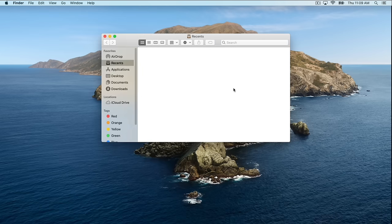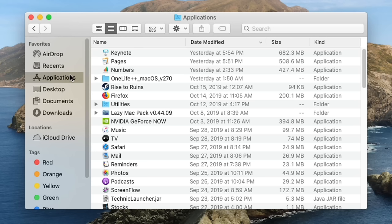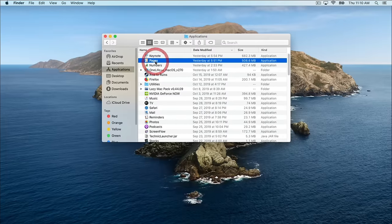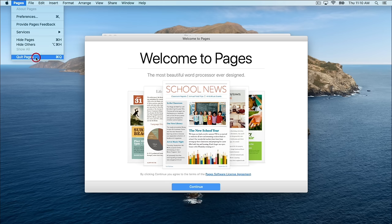When we click to open Finder, a window opens up where we can access all the files and folders on our computer. On the left side is a list of locations we can access, such as the Applications folder. This is where any applications you've installed should be located — you can see at the top I have Keynote, Pages, and Numbers installed. Generally, you can come here to the Applications folder and double-click to open an application such as Pages.